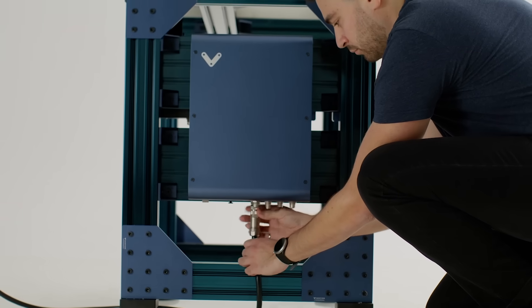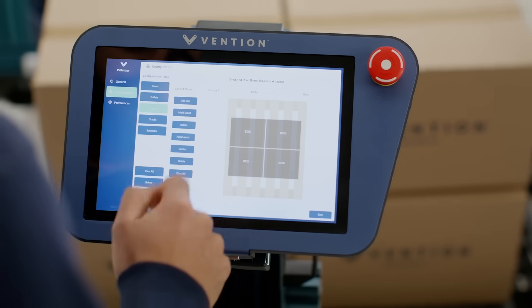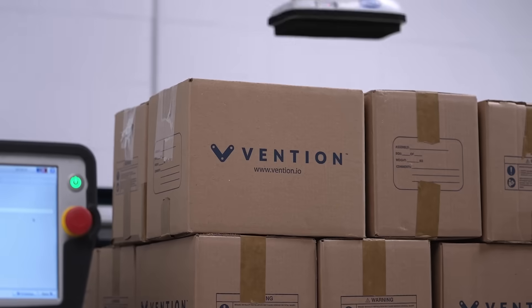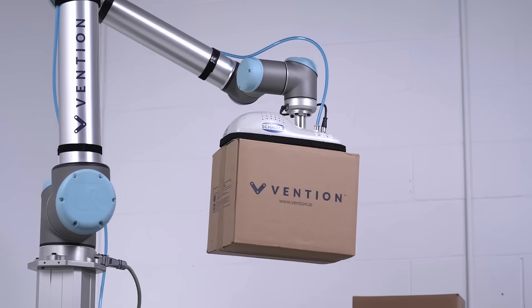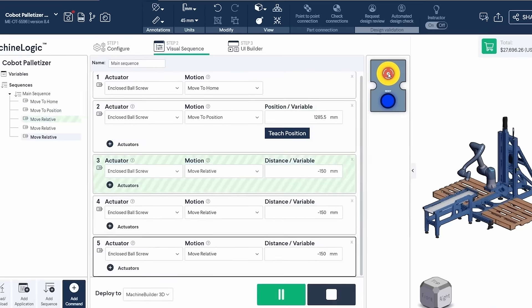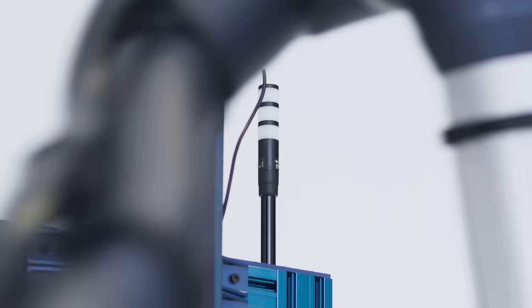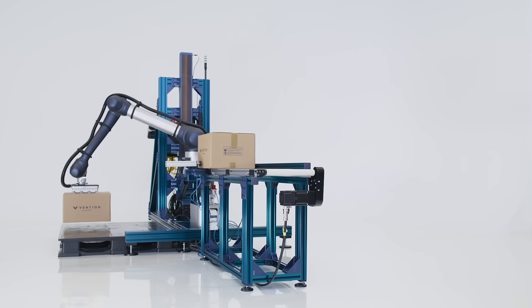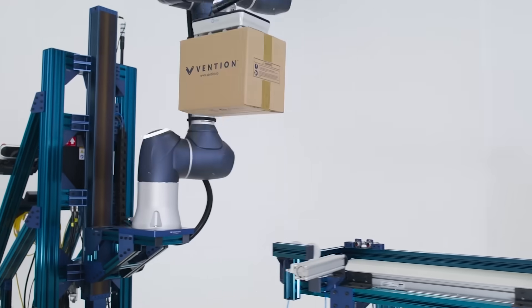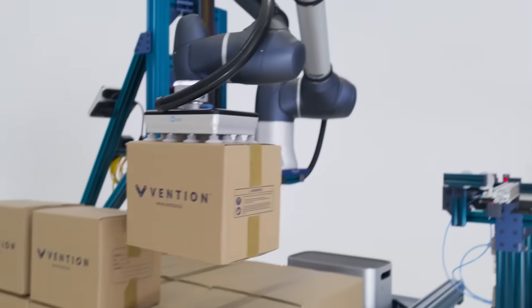Begin transforming your factory floor today with Vention. This is the future of Manufacturing Automation. This is Manufacturing Automation Simplified.